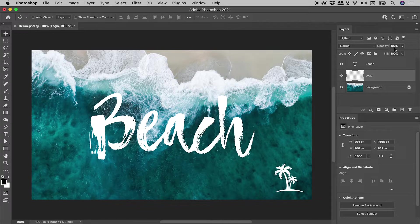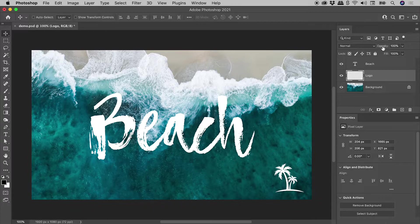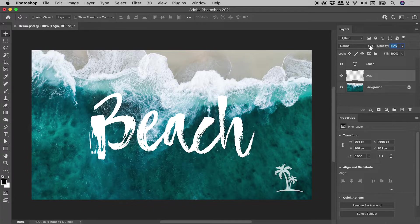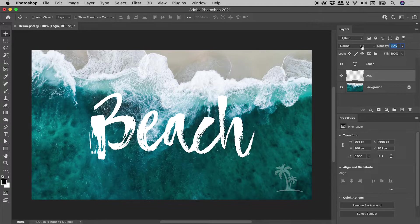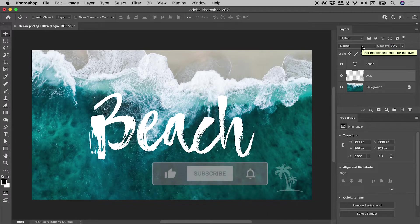Of course, we could manually make a change, but when I hover over the word Opacity, sure enough, it's a Scrubby Slider. So I'm just going to click and hold and start to drag to the left. And something around 30% is looking pretty great.